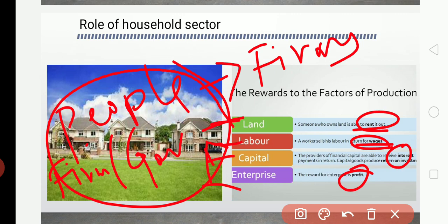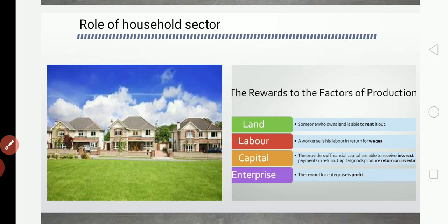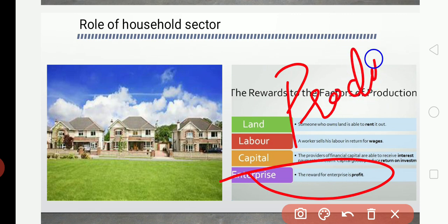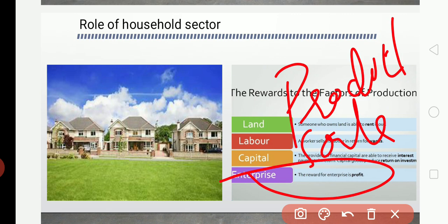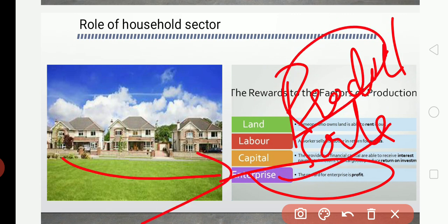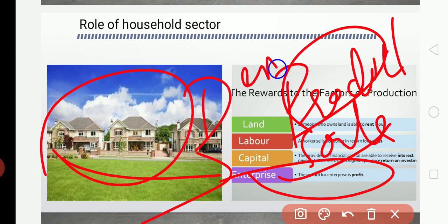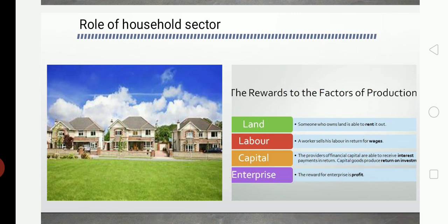The market in which firms sell their products could not function without the demand coming from the household. When producers put commodities for sale, it is the households that purchase and demand the goods. Further, households also earn rent by leasing land or earn interest by lending capital. These are the roles of the household sector in both developed and developing economies. With this, the first chapter — Introduction to Macroeconomics — is over. If you have any doubts, you can contact me. From tomorrow onwards, I will start the second chapter. Thank you for watching.